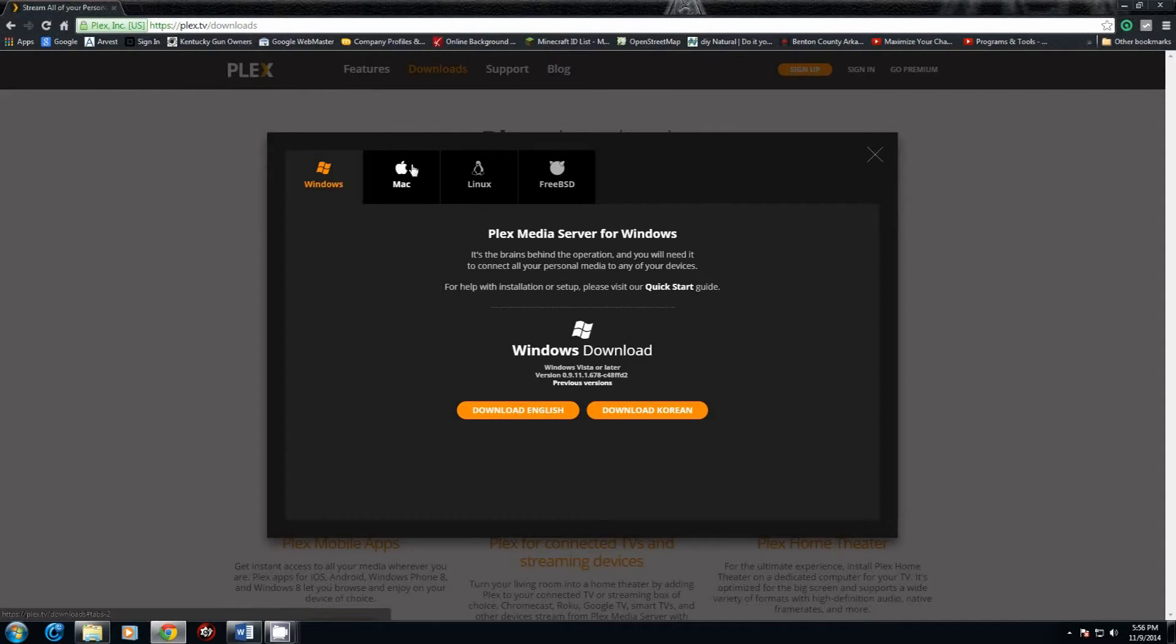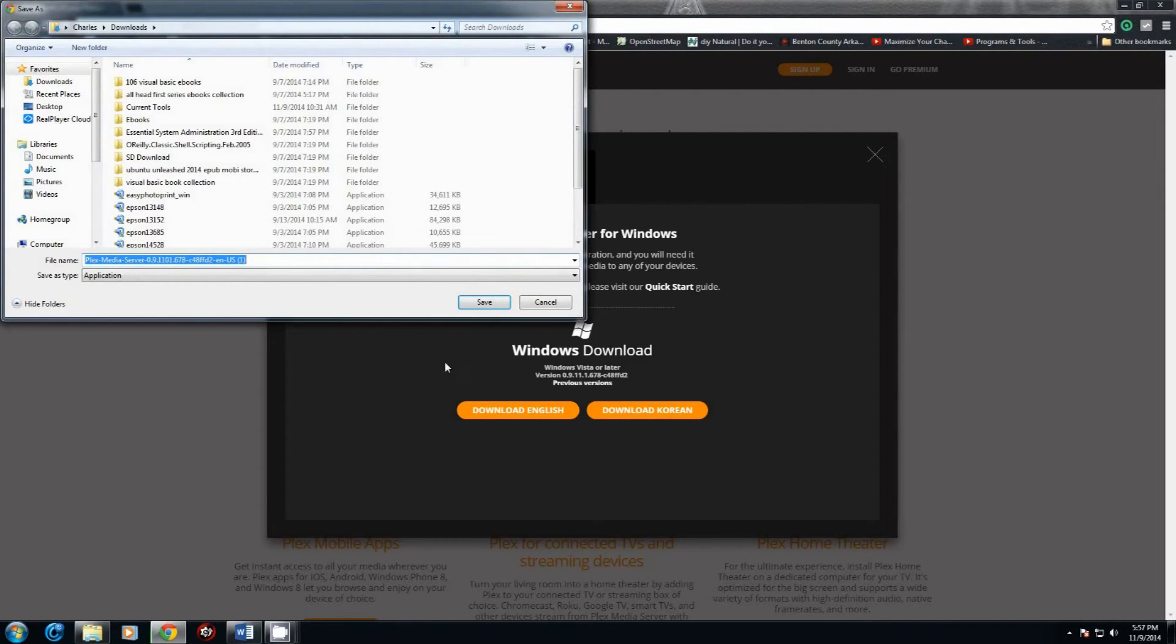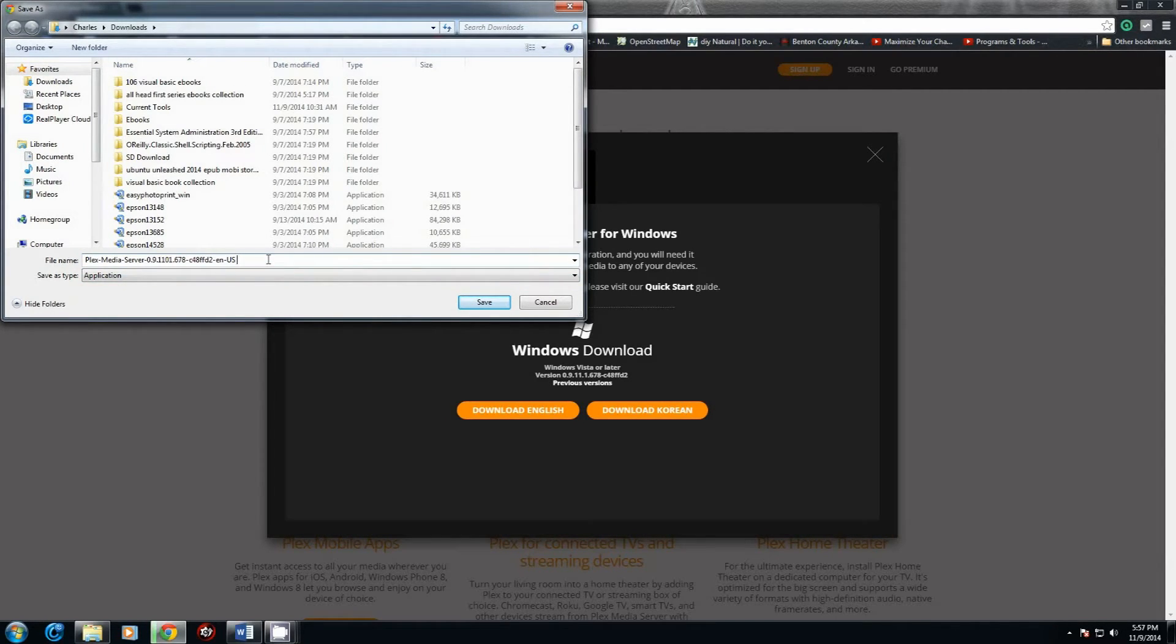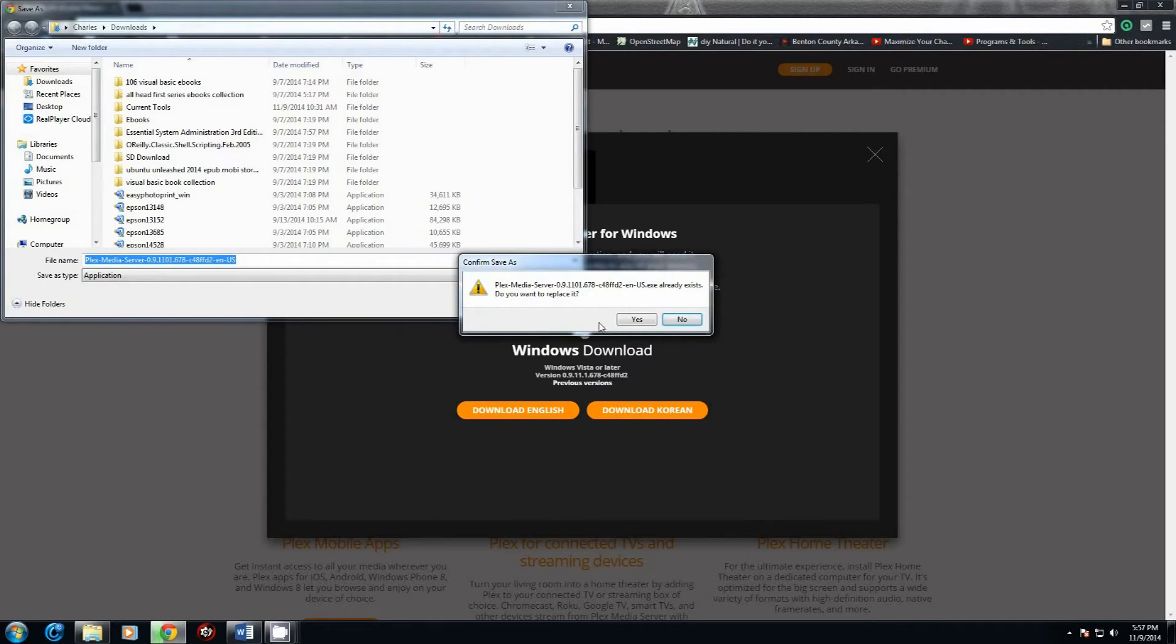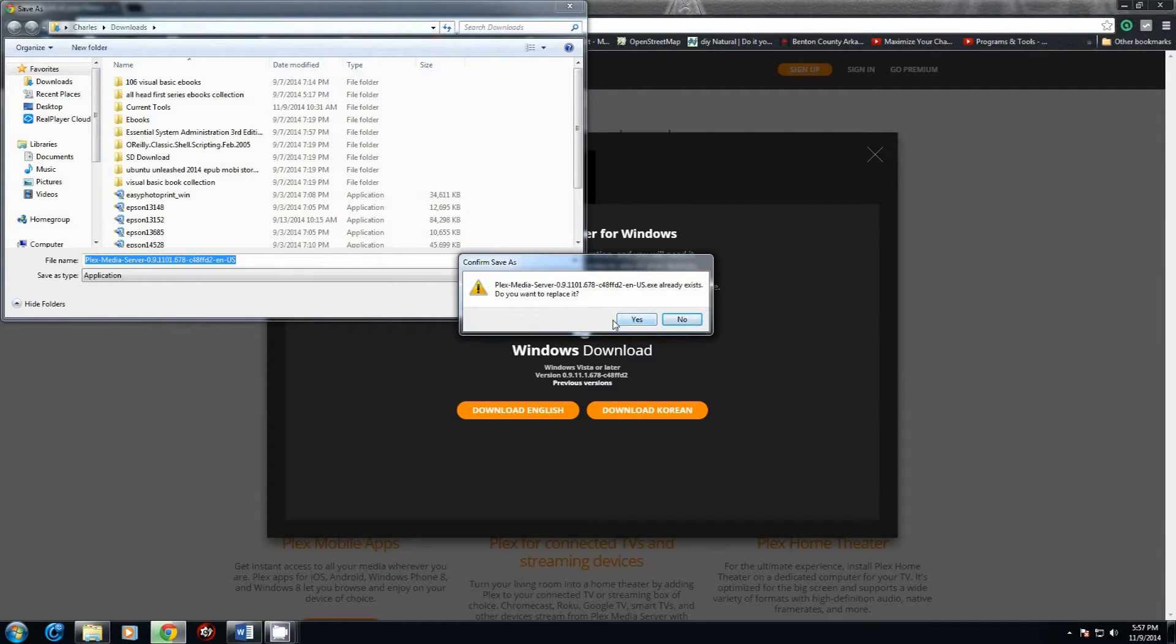Download in English. You can get it for Mac, Linux, FreeBSD, or Windows. When you get the Save As pop-up, just leave it as the name that it is. It will help you find it a whole lot easier. It's already on my system, so I'm going to override it.